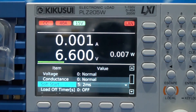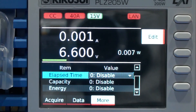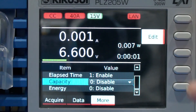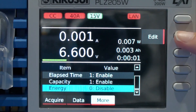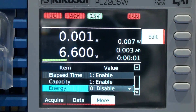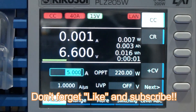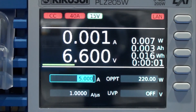You can also select other measurements such as elapsed time, capacity or ampere hour, and energy. That covers the basic tutorial on how to operate the PLZ-5W. Thank you for watching — more videos and tutorials are available on the Kikusui Electronics channel; don't forget to like and subscribe.